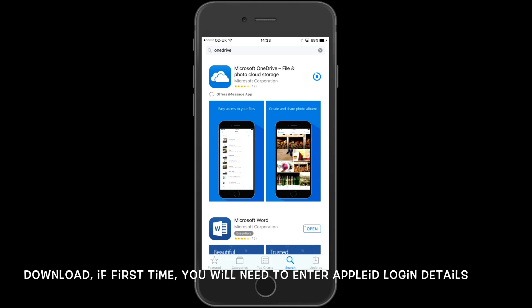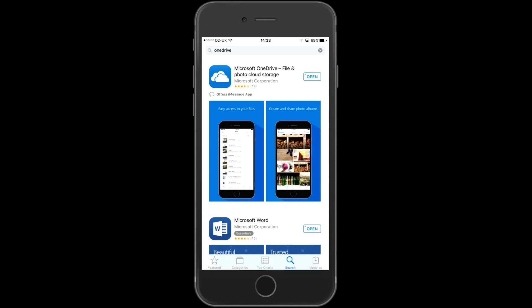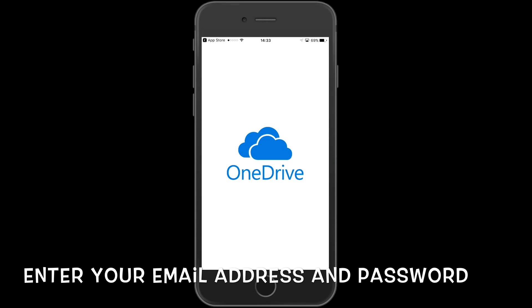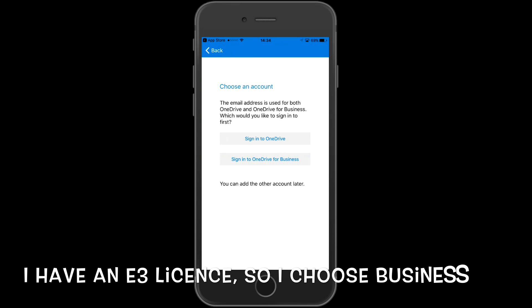Once downloaded, click on Open. Once it opens up, you will have to type in your email address and password. I have an Office 365 E3 license, so I'm going to choose OneDrive for Business. If you have a Hotmail or Outlook account, then just use the OneDrive option.